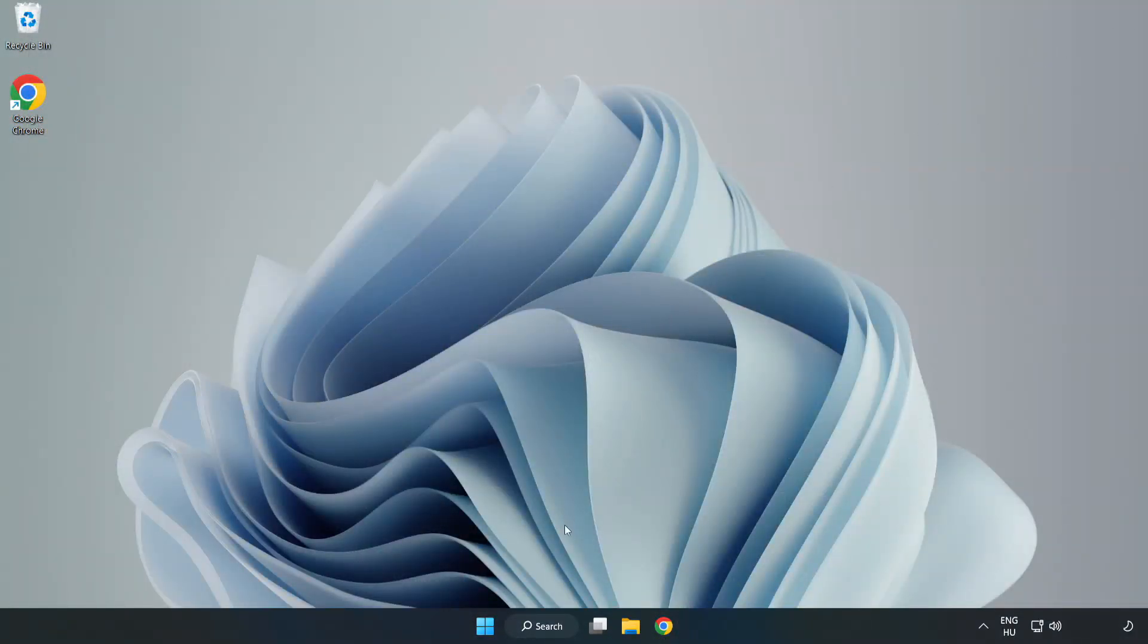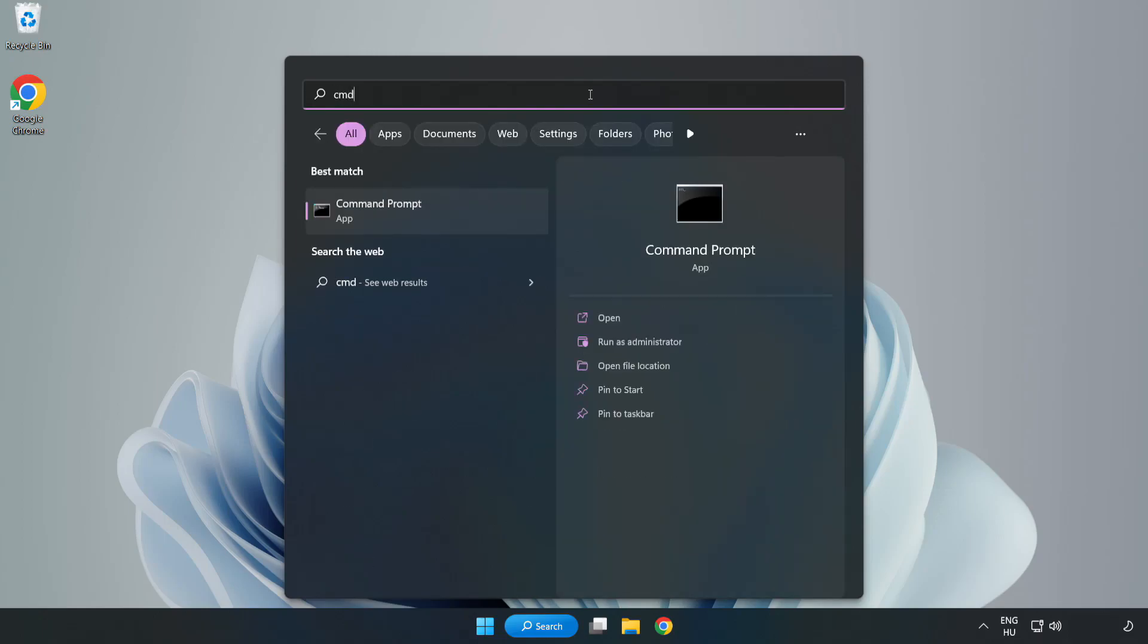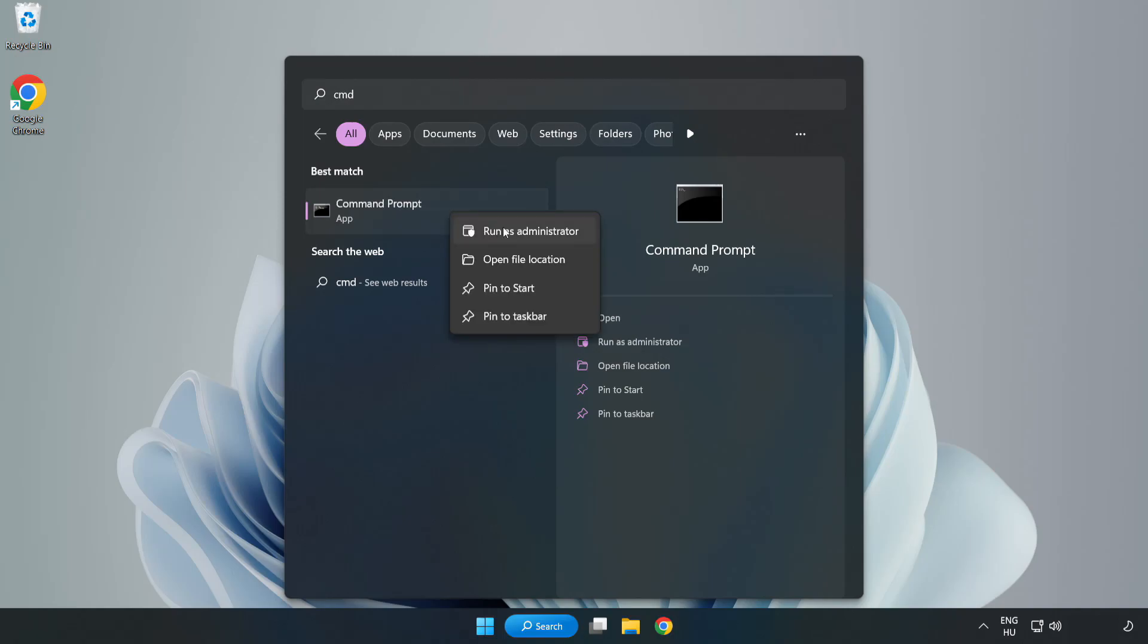Click search bar and type CMD. Right click command prompt and click run as administrator.